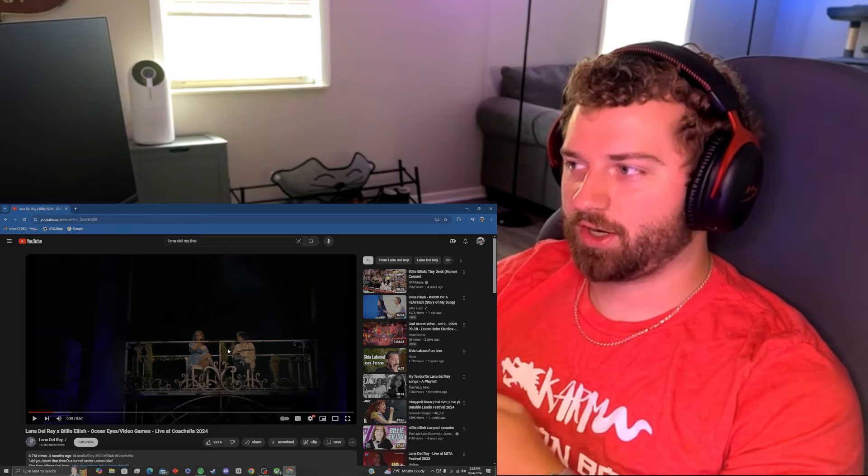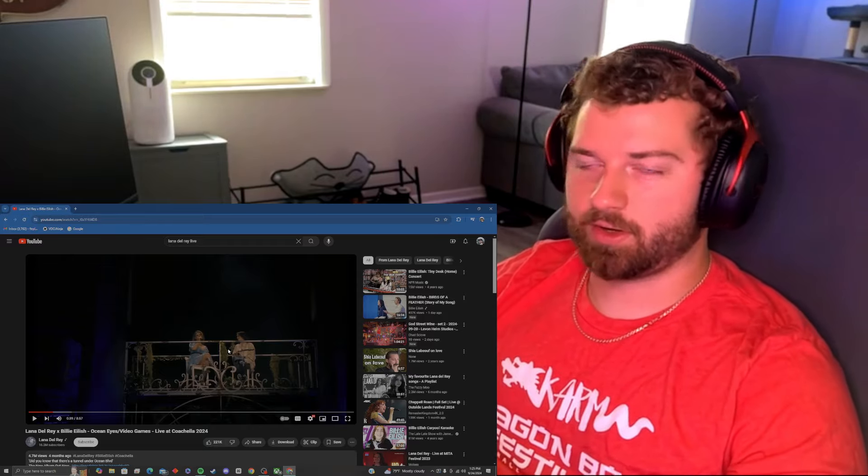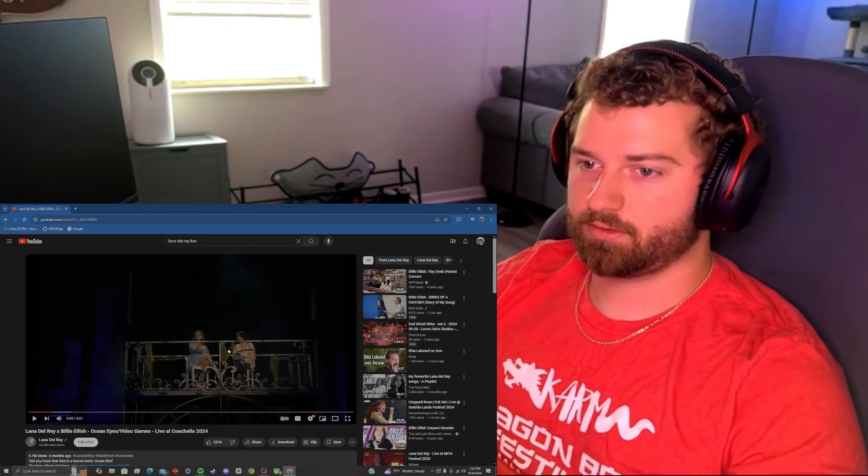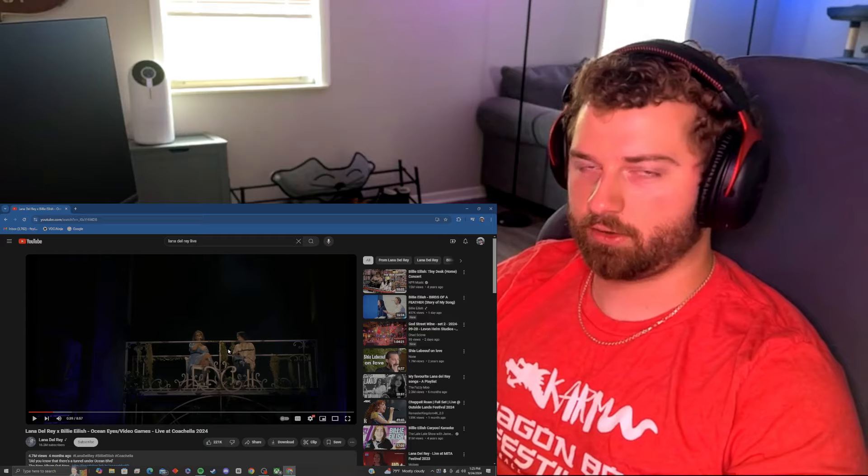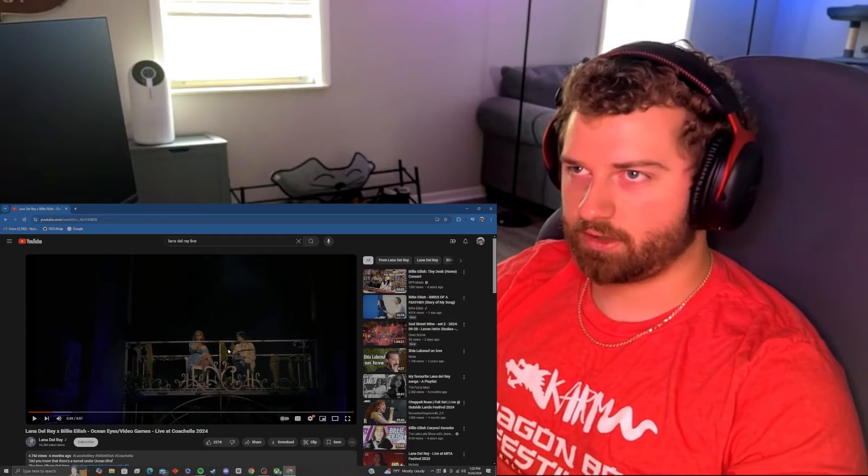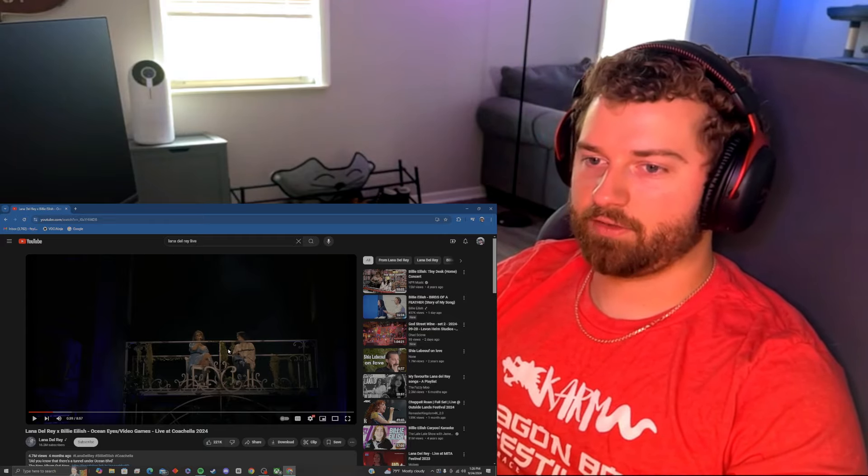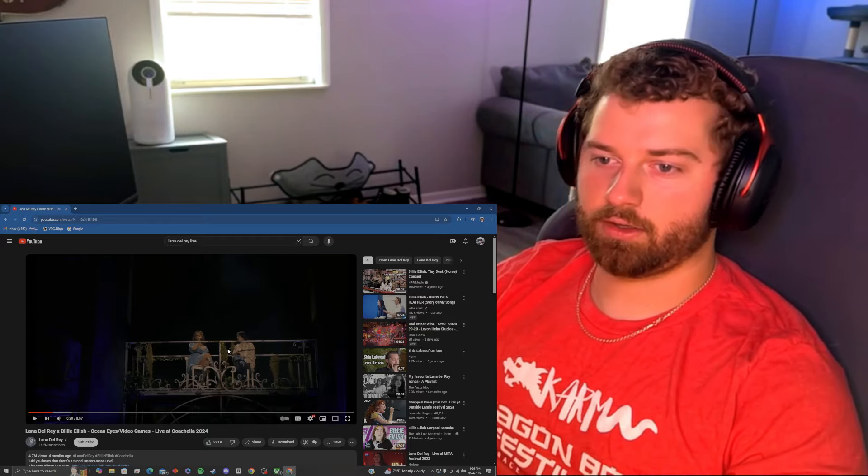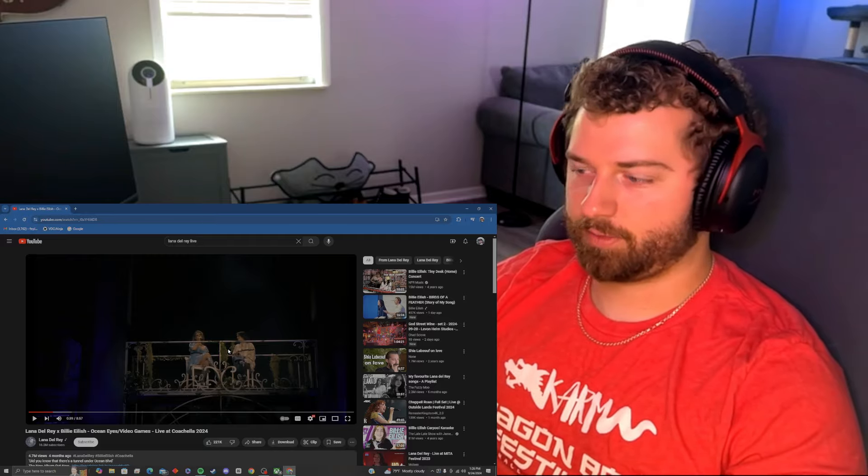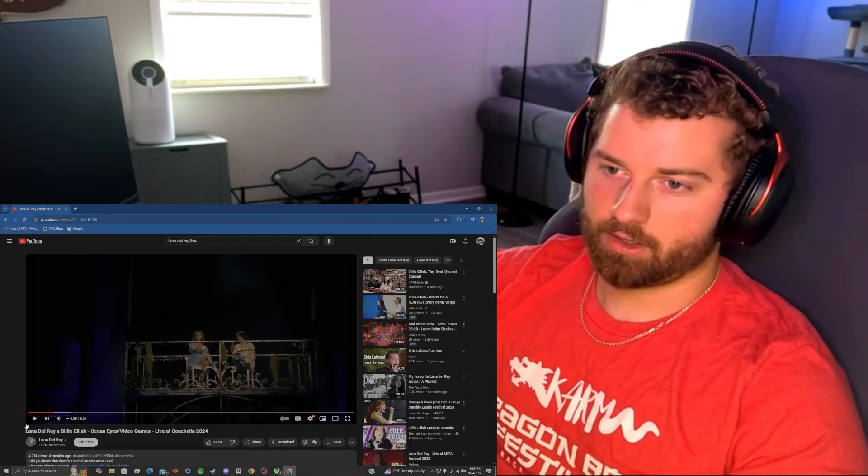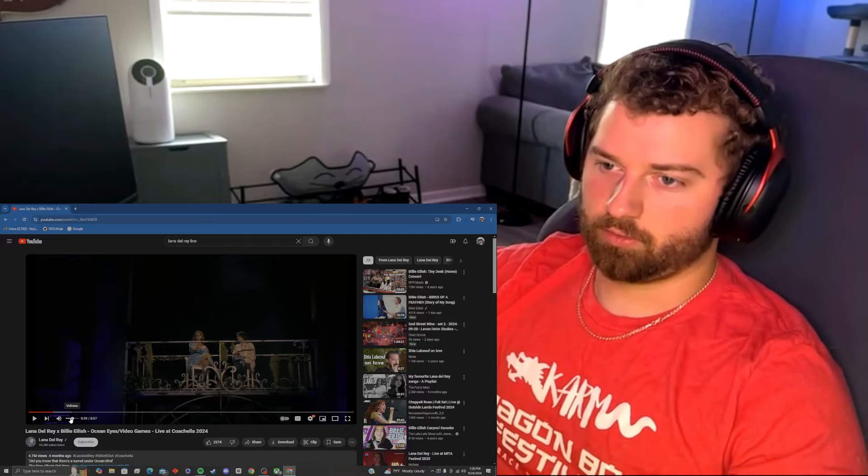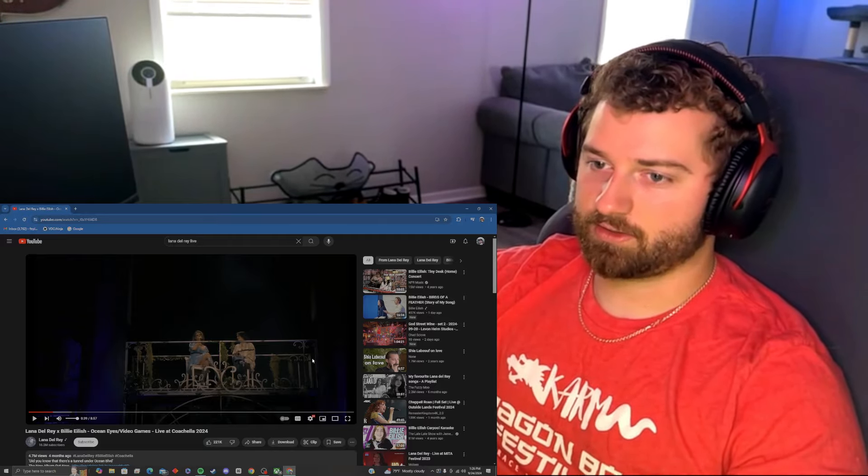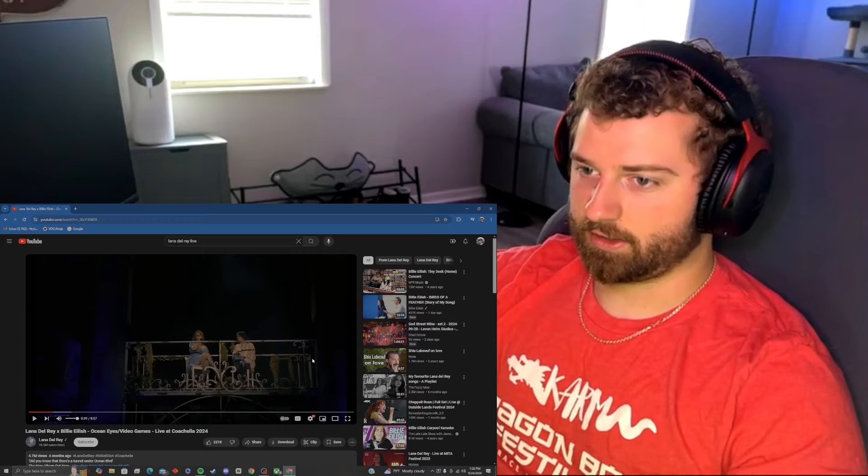A lot of you guys have told me like, oh my god, you still haven't heard Lana Del Rey sing live. I've heard Billie Eilish live, I haven't heard Lana, so everybody was telling me I've been missing out. So, I'm very ready to get into this, I'm very excited.